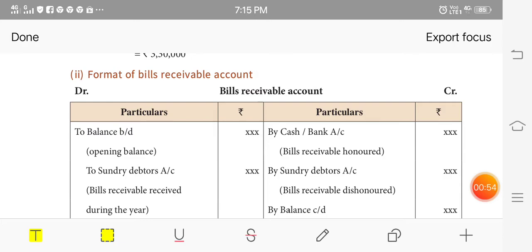According to the Bill of Exchange, it is a negotiable instrument. Under the Negotiable Instruments Act 1881, a bill of exchange is a written instrument — an order conducted to a certain person — directing that person to pay a certain sum of money to a certain person or to the bearer of the instrument.